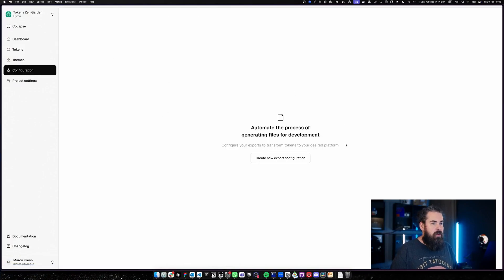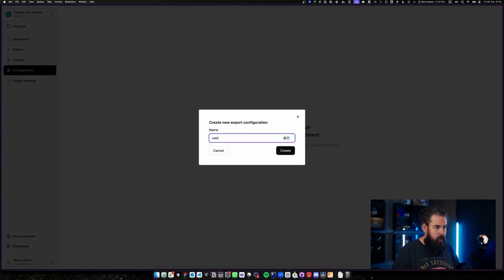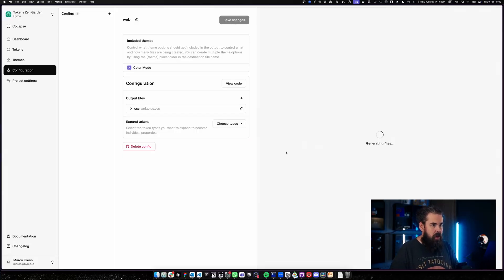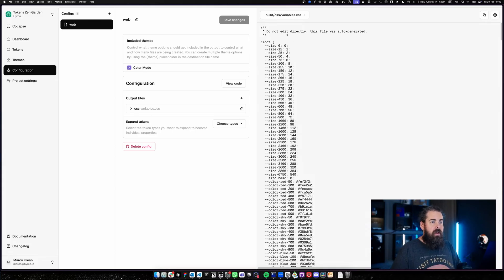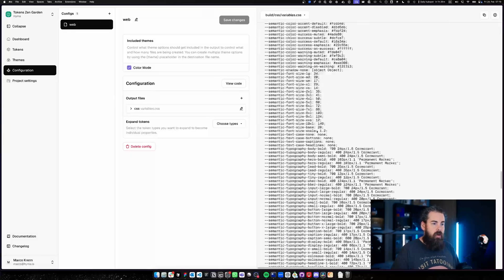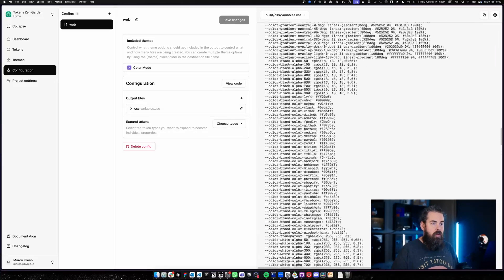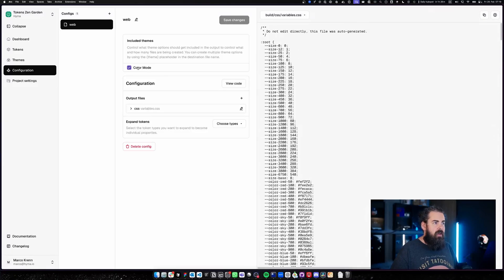You can see we are starting off without a configuration at the moment. I'm going to create my first configuration and let's call this 'my web'. After I've created my web configuration, you already see that I've got an output—it's already executing all my tokens into one configuration. You can see here the included themes of color mode.